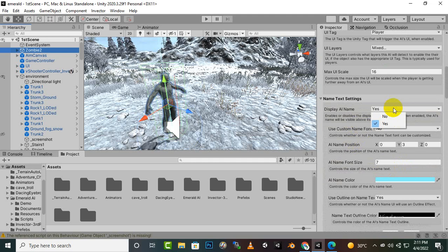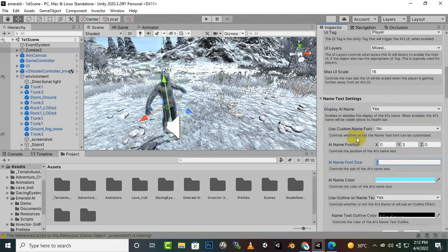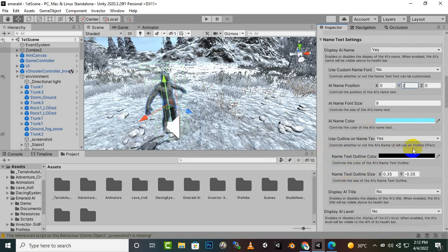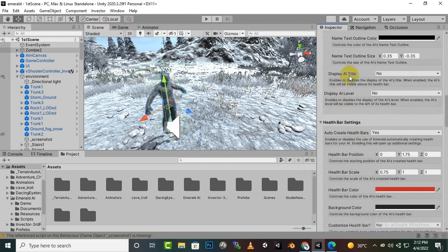Select the zombie and go to Display Name. The size was a little small so I'll make it 9. The name position is on Y-axis 3 — I'll make it 2 since it was a bit high. Then for the health bar scale and health bar position from the head, I'll set it to 2.5. Let's save and test it out.